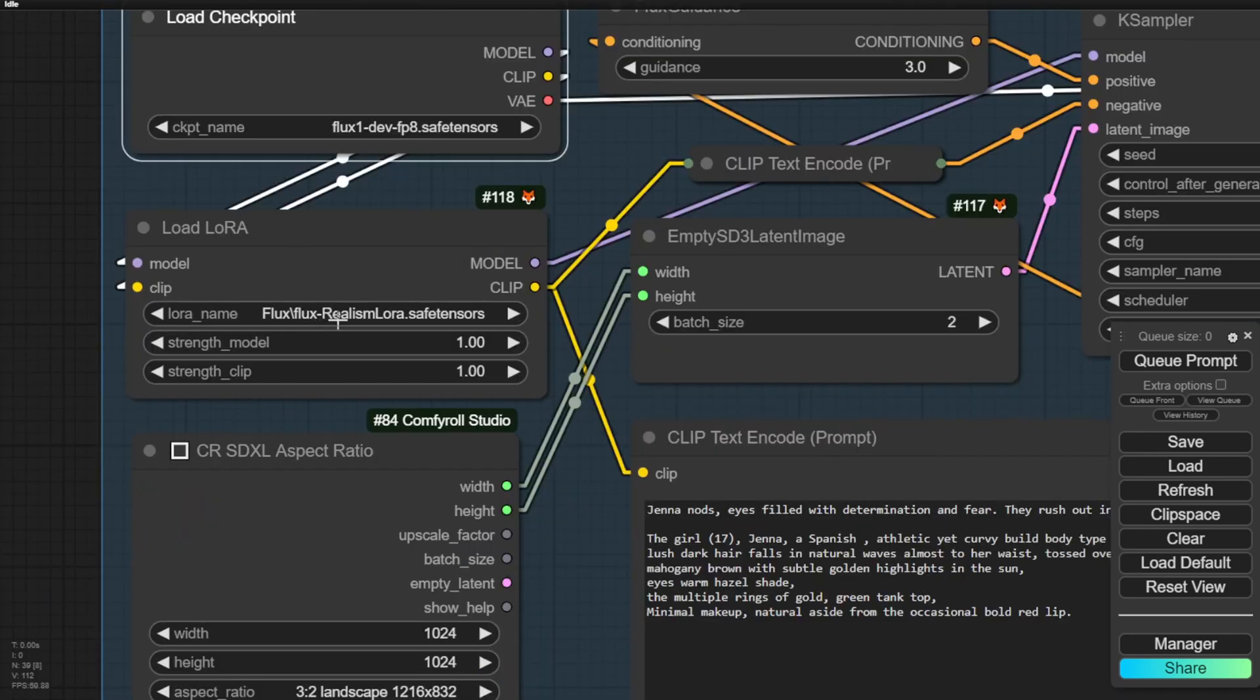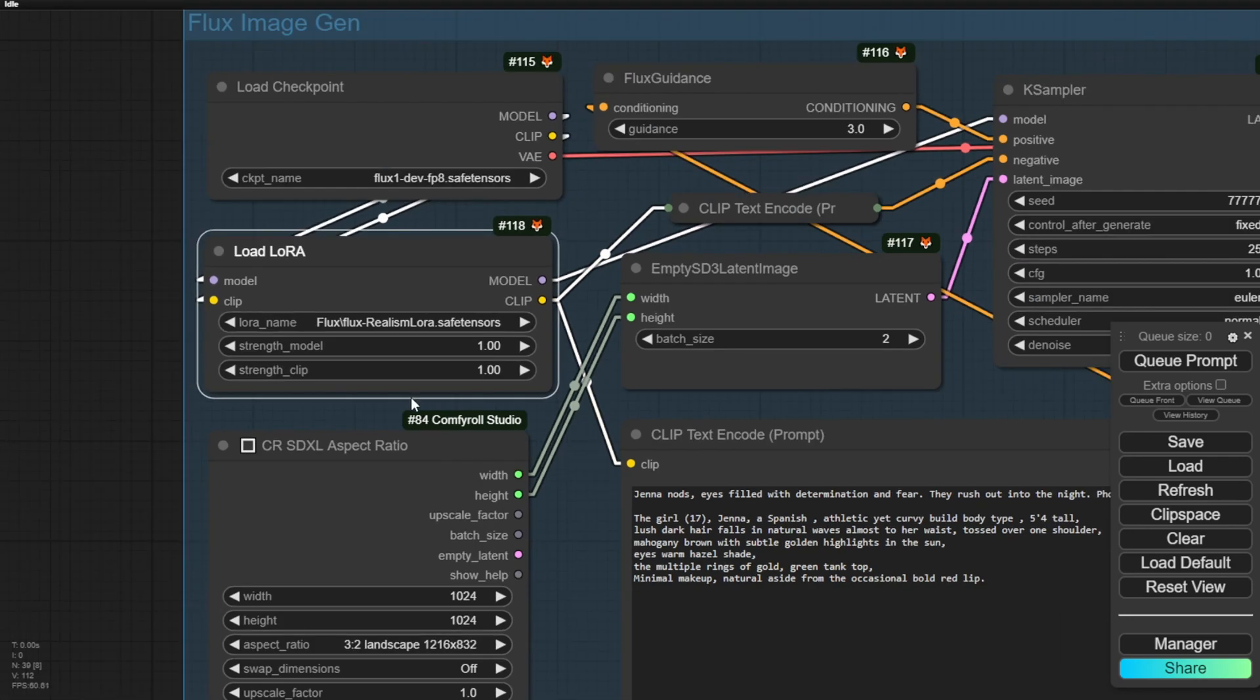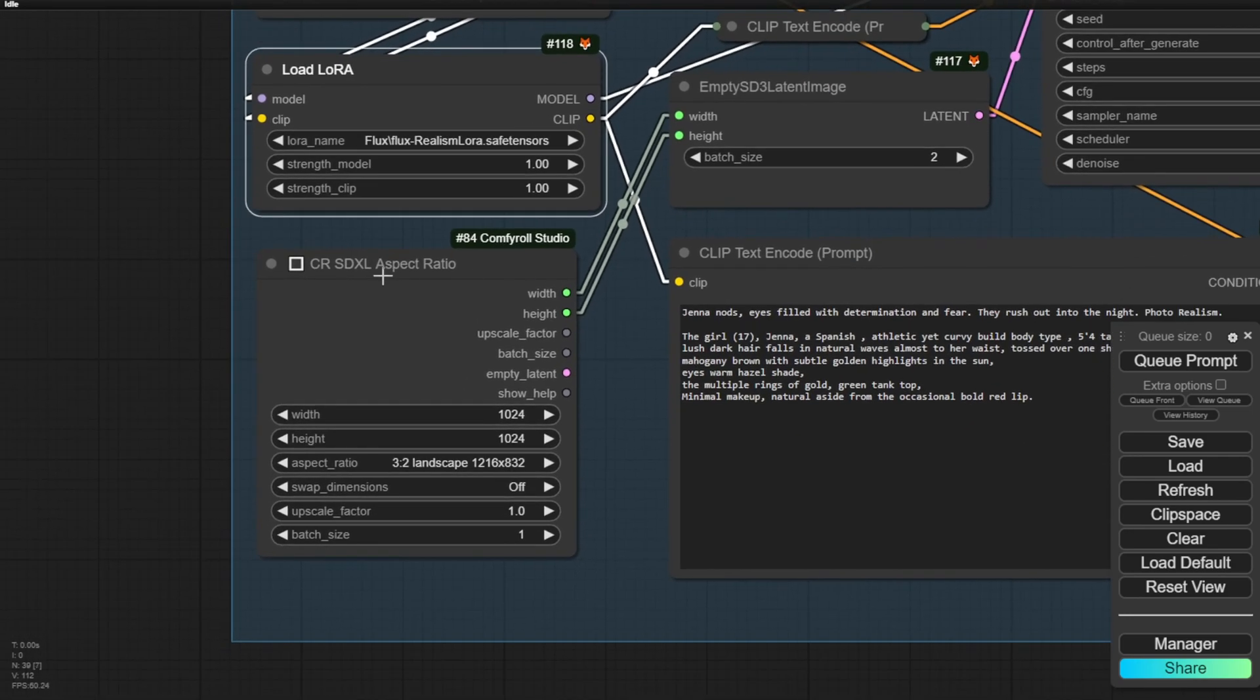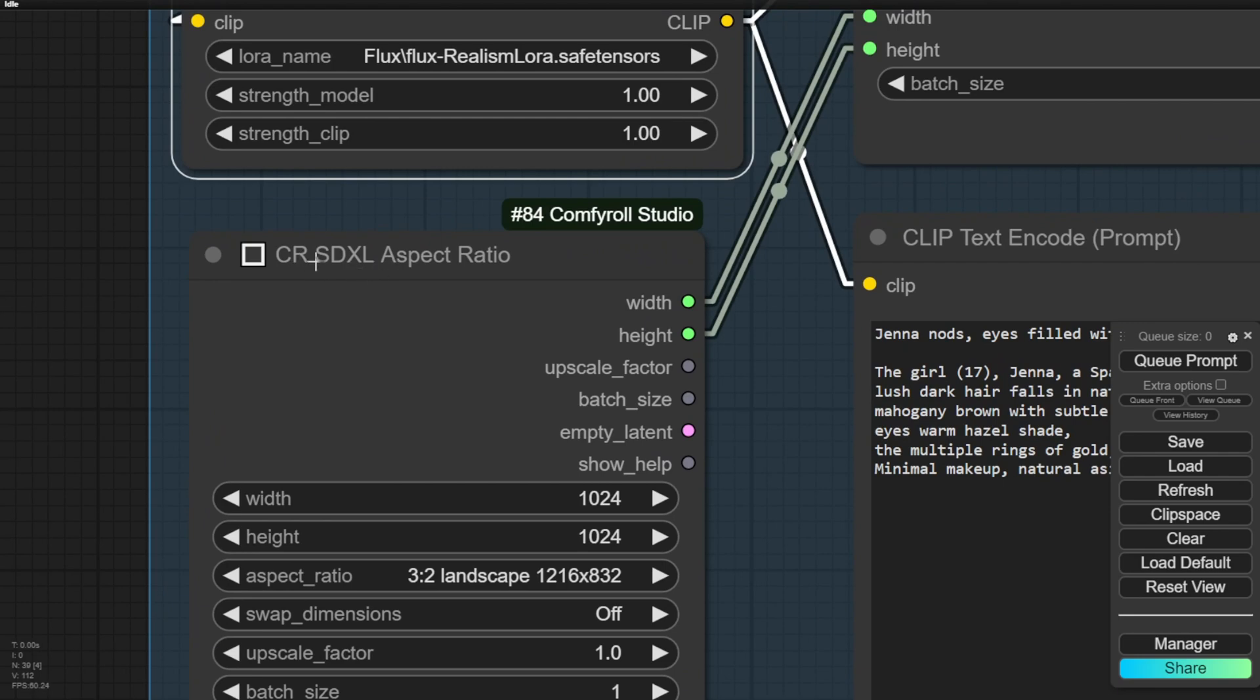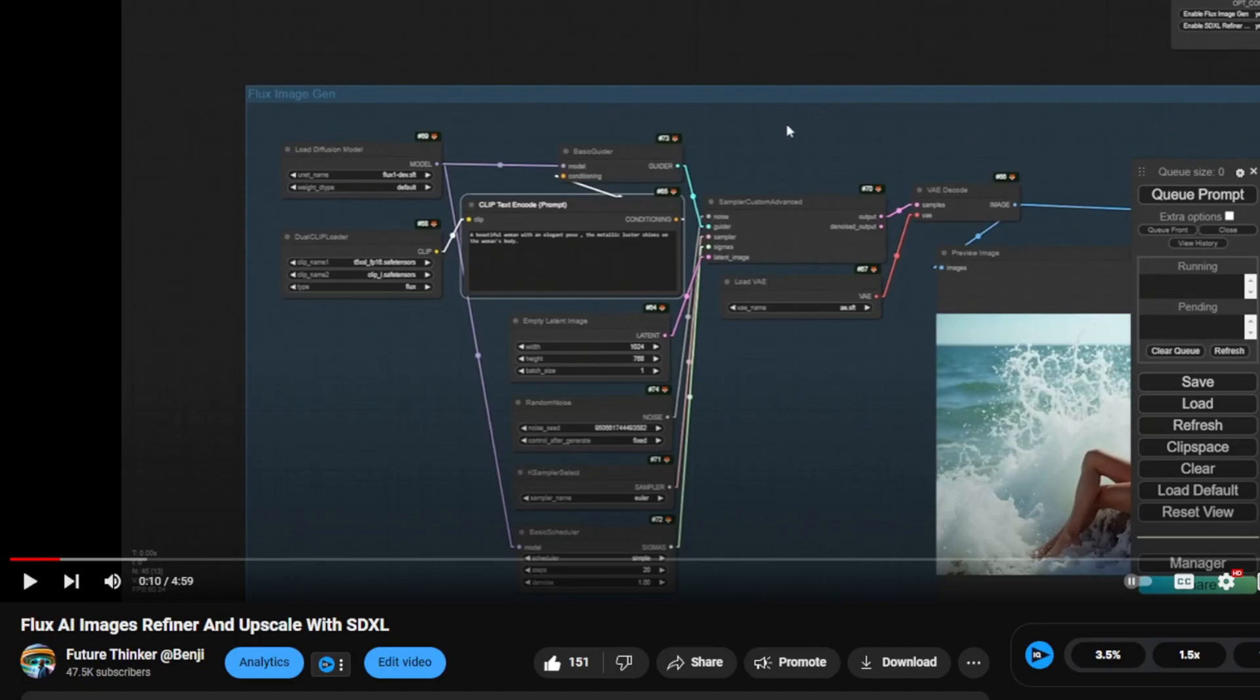We also have the LoRa models for the Flux Realism LoRa. After that, I'm setting the aspect ratios using the SDXL landscape ratios. This is slightly different from the previous Flux workflow. In previous videos, we've discussed Flux AI and using SDXL for refining and upscaling. You can click on the link below to see these videos.